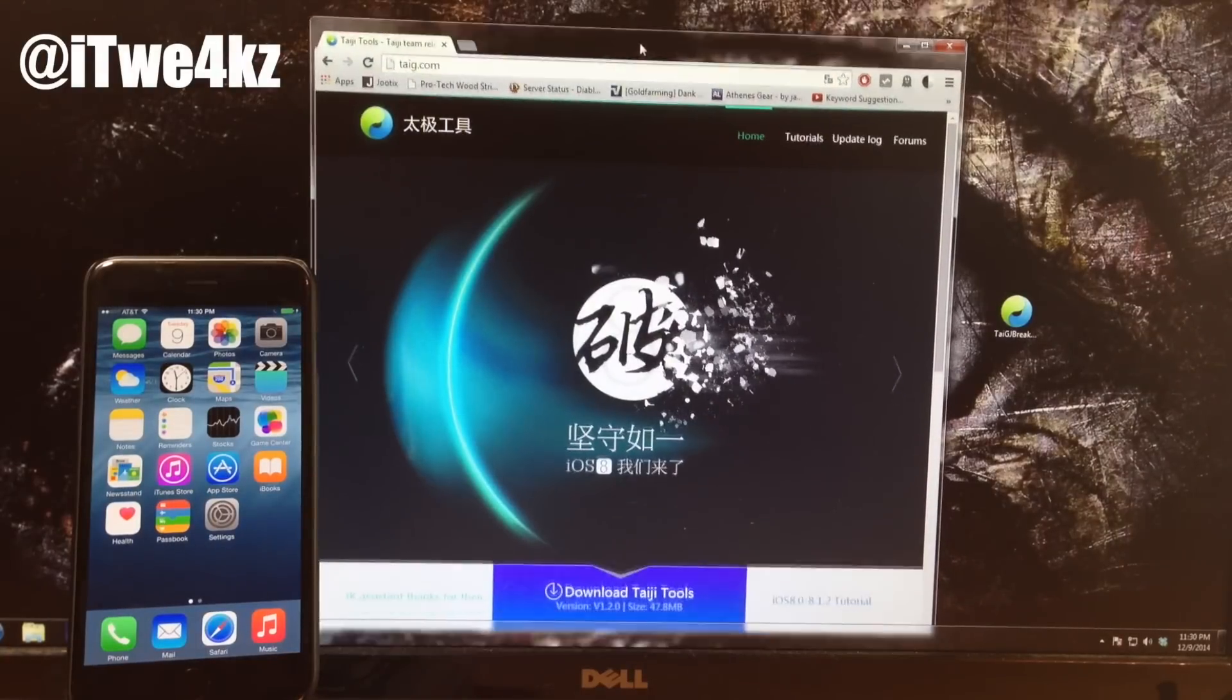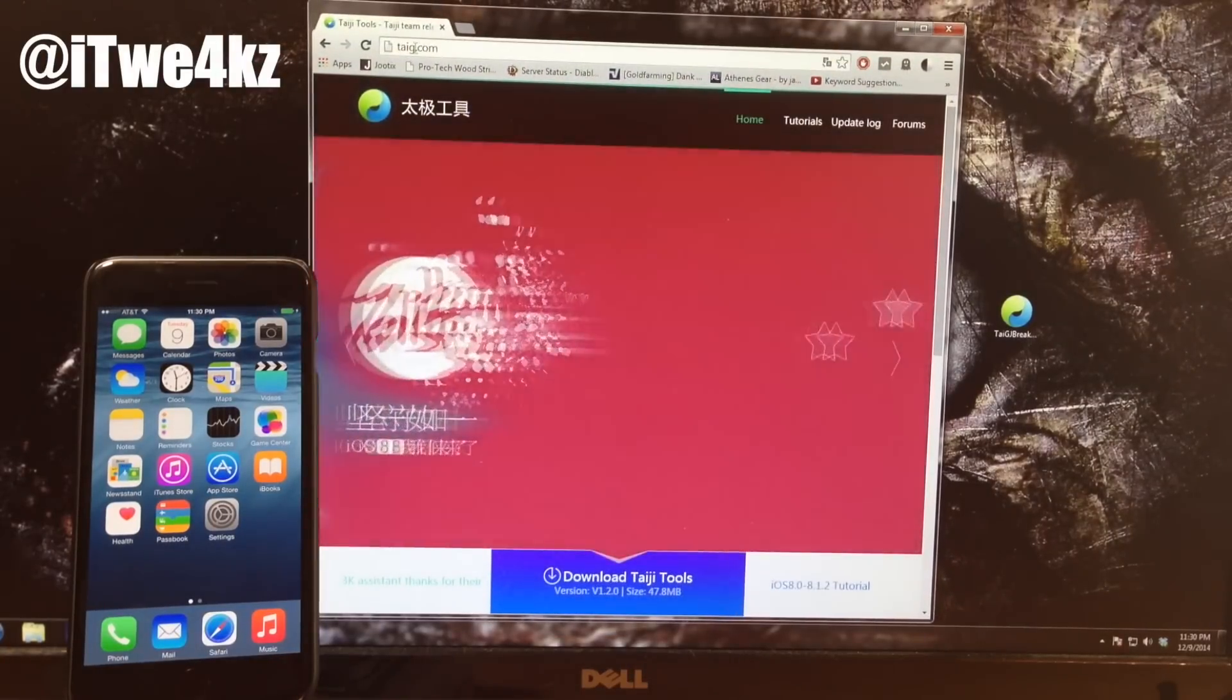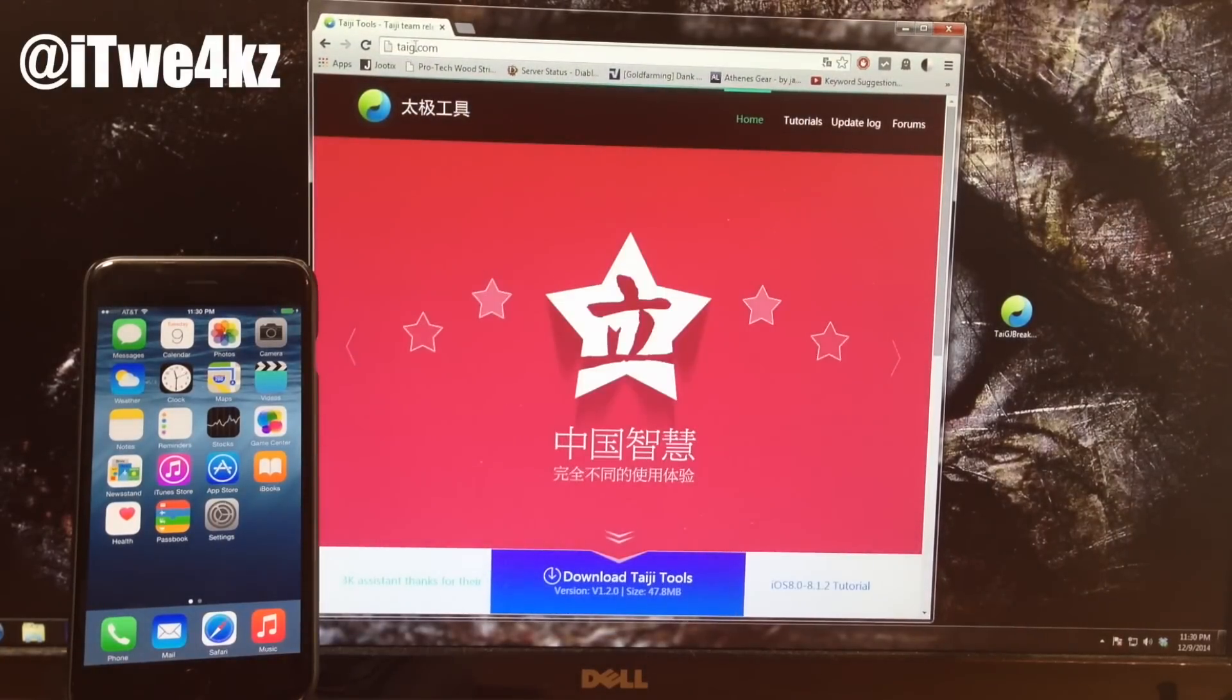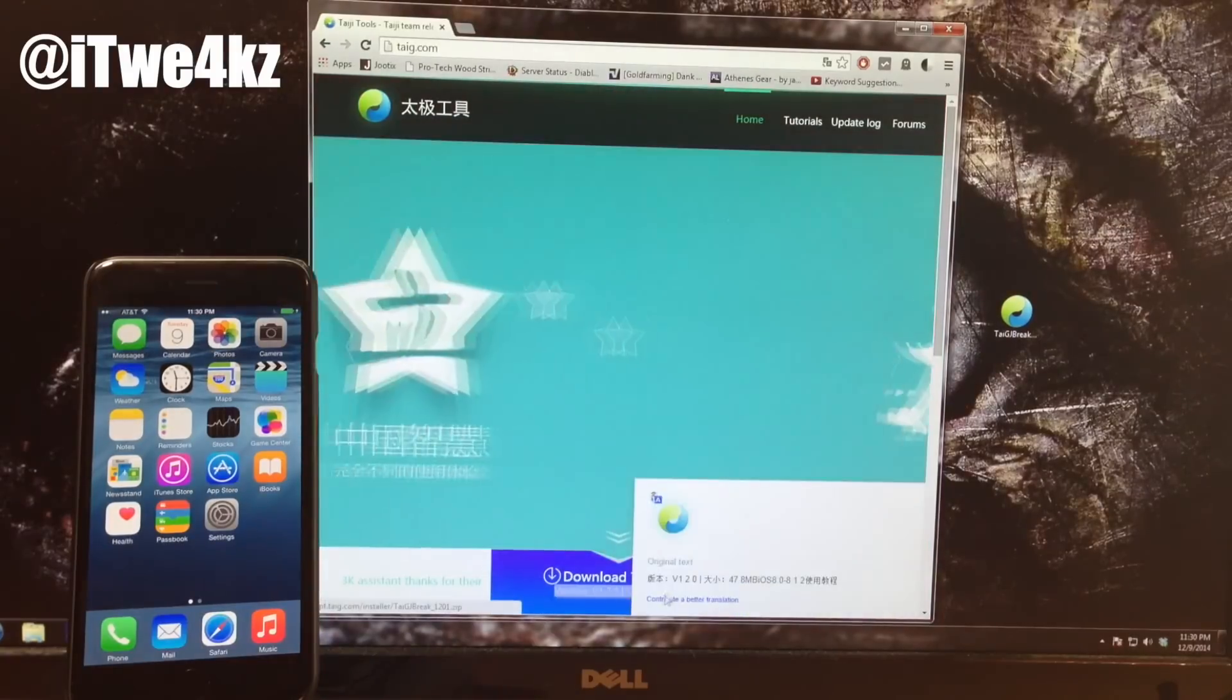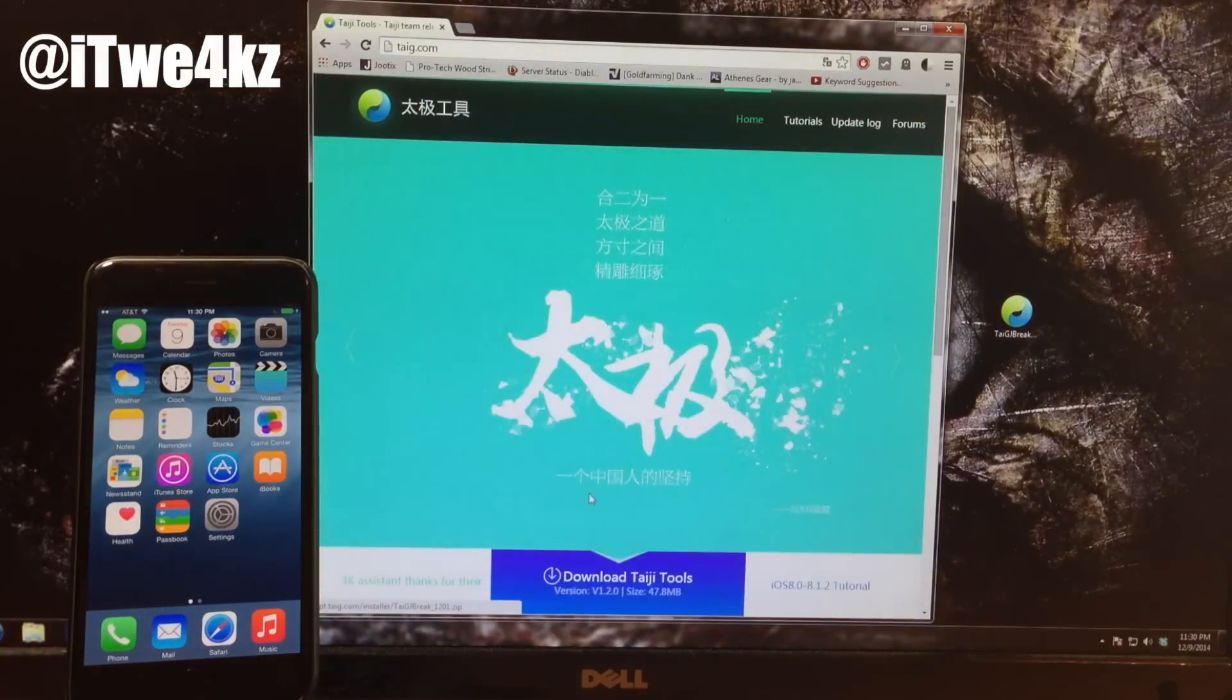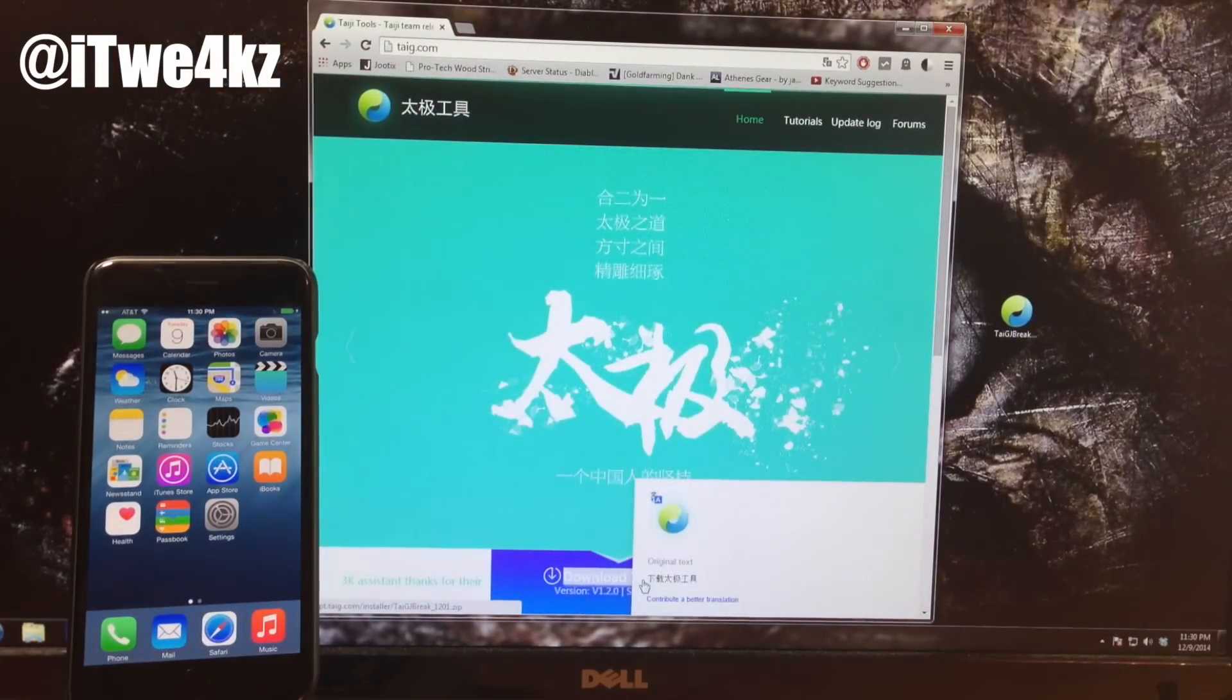So you can see right here that this is the update. All you need to do is just go to taig.com and I'll put a link in the description below for you guys. Then just click on this - it's only 47 megs as you can see right there, so just go ahead and download it.